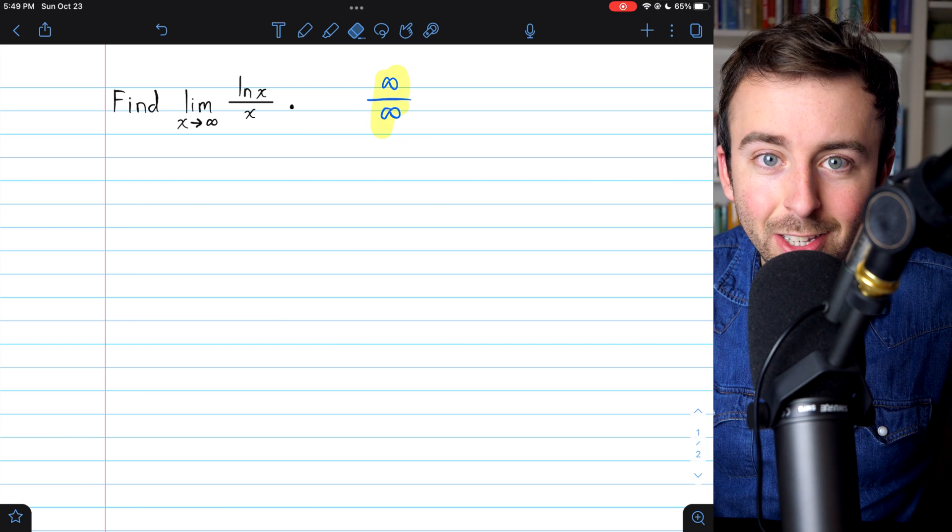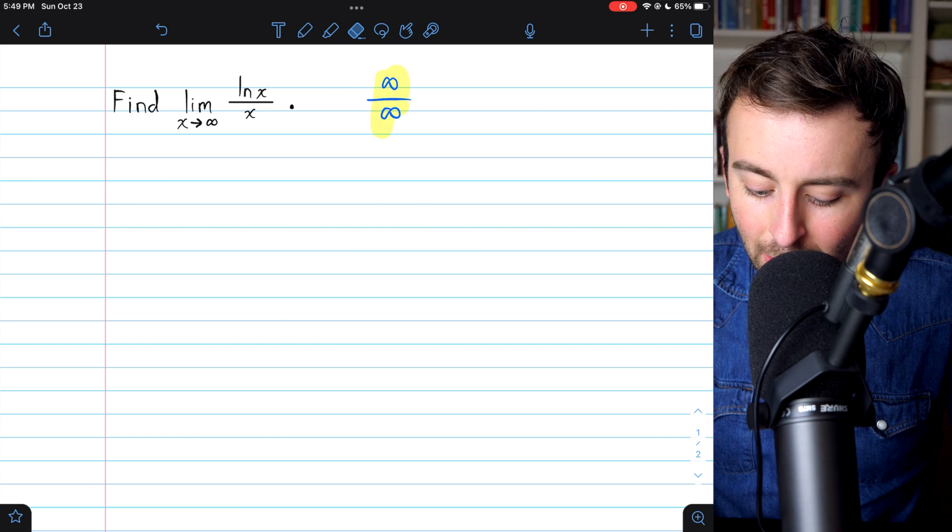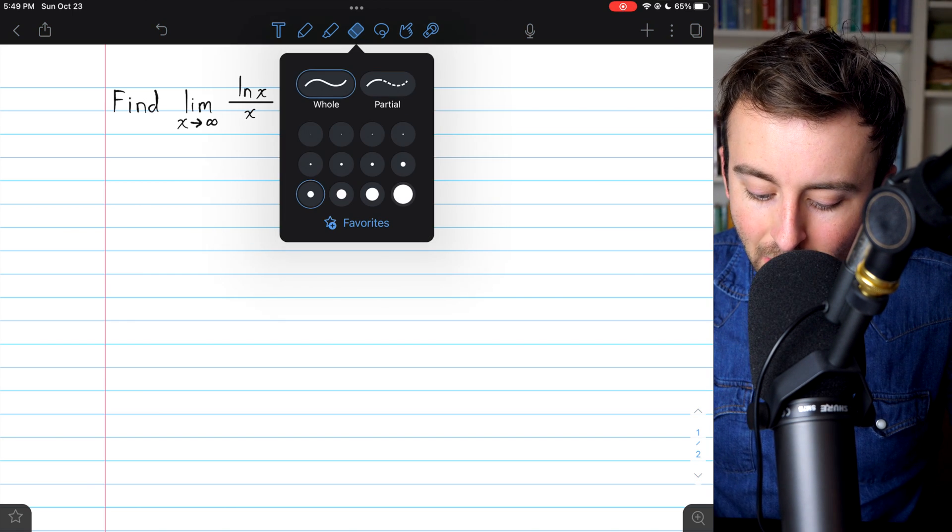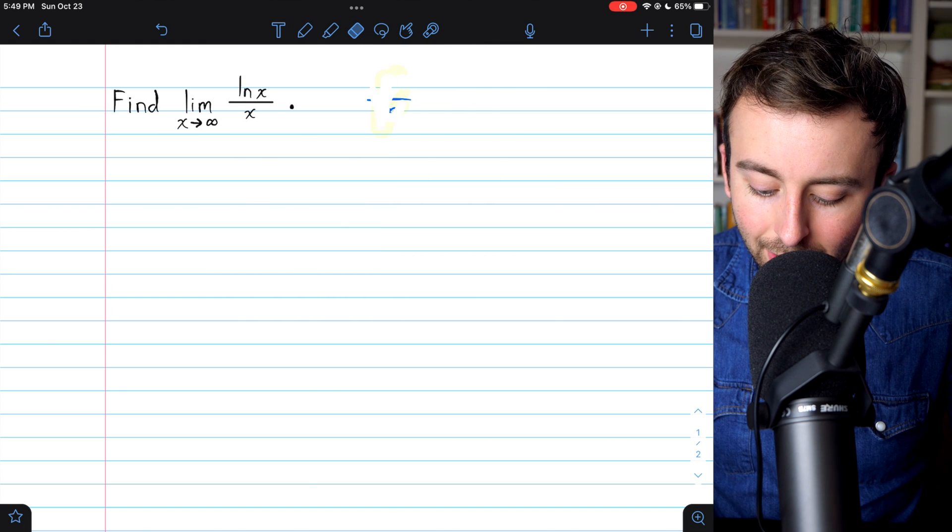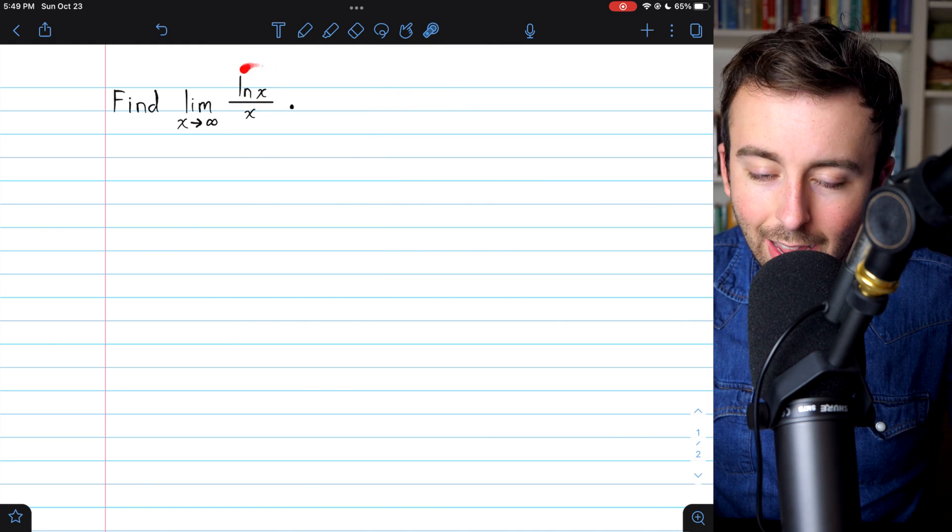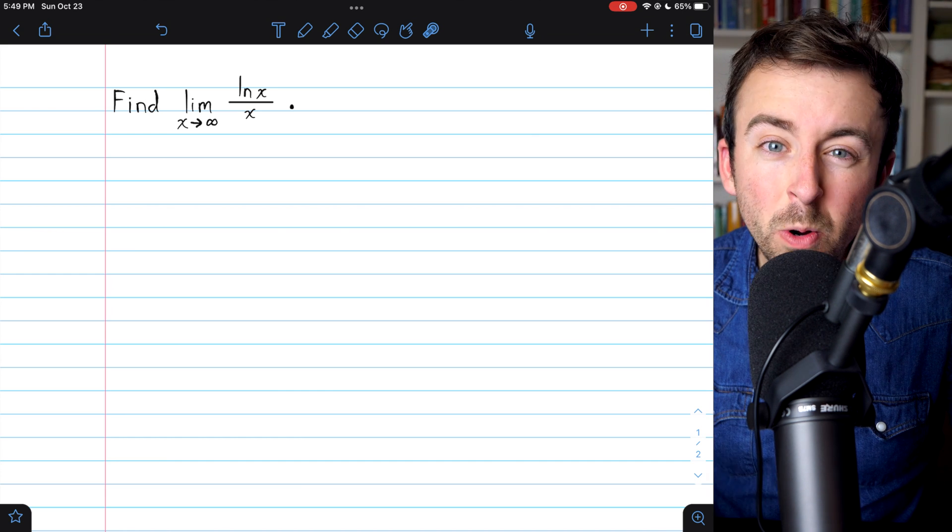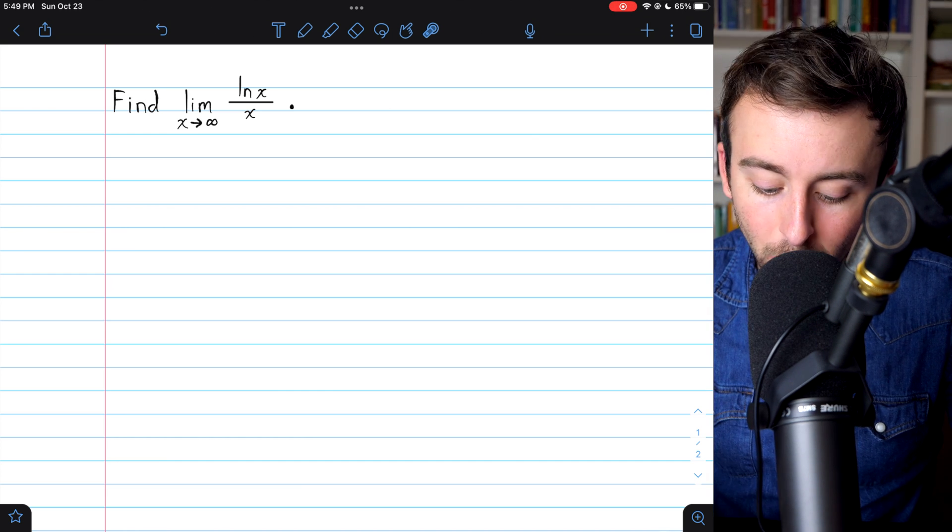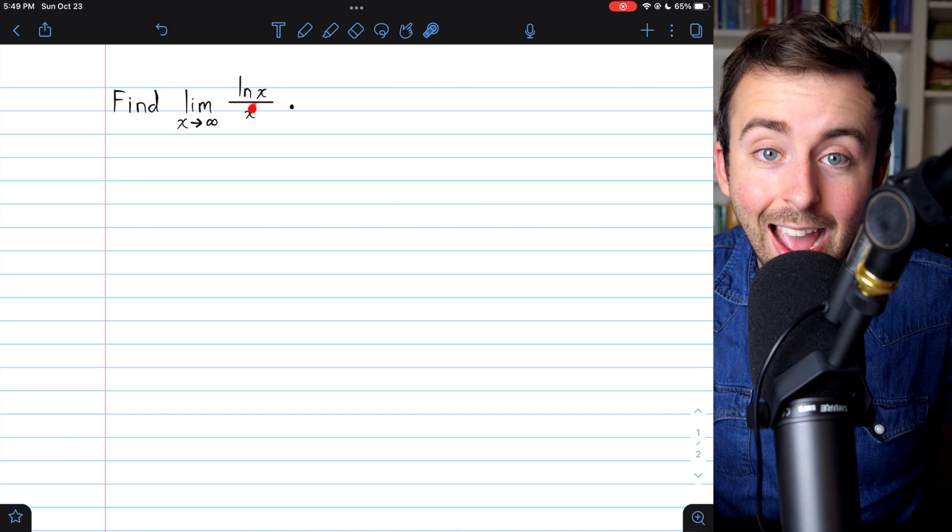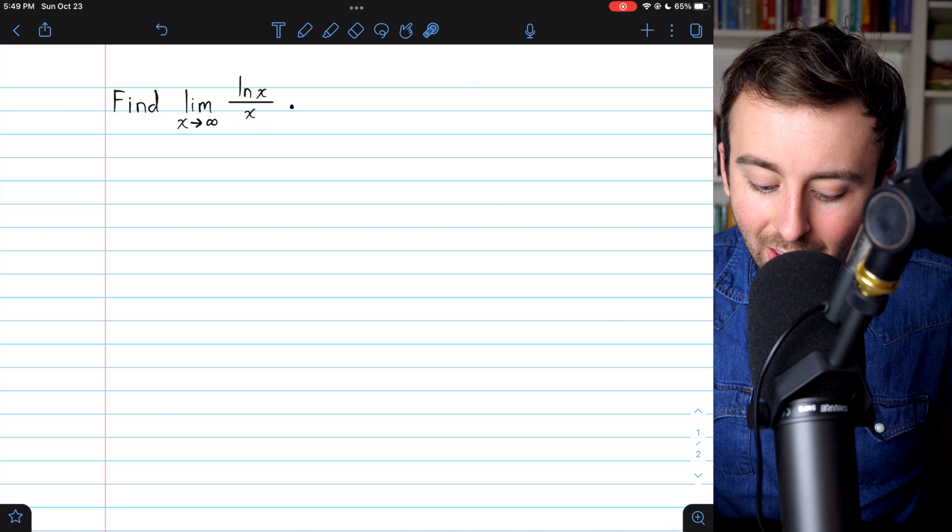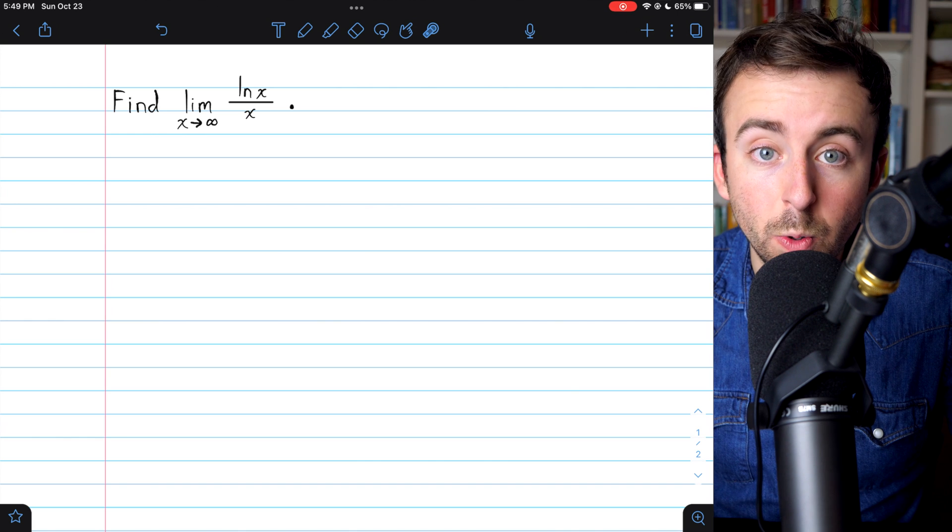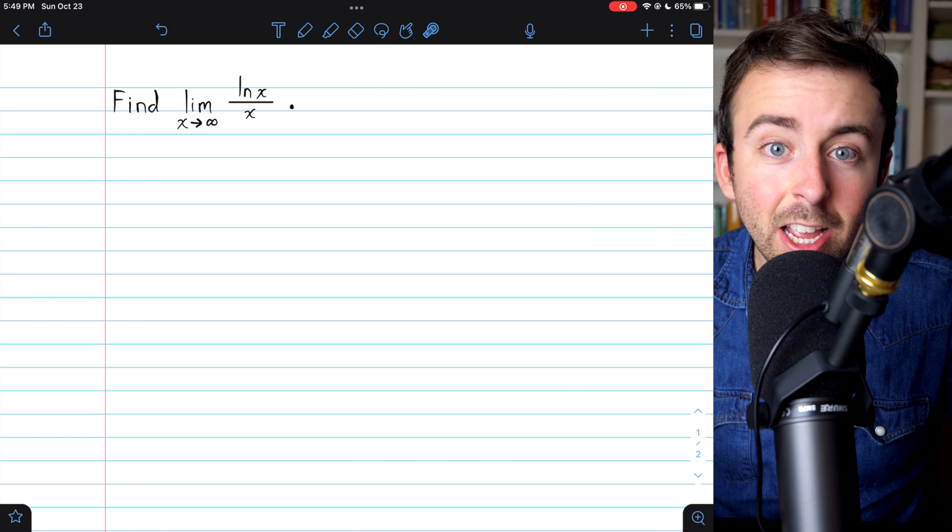you may think to use L'Hopital's rule. Now just as an educated guess, you might know that the natural log of x, while it does go to infinity as x gets bigger and bigger, it grows very slowly. Certainly a whole lot more slowly than x does. So you might just guess that this limit is equal to zero, which is correct.